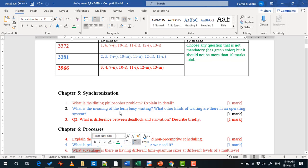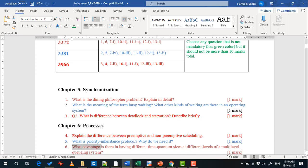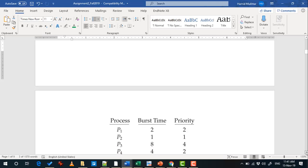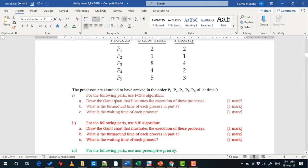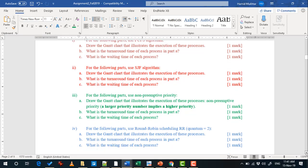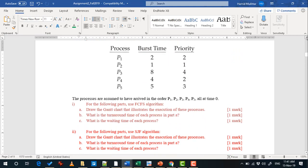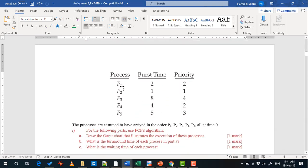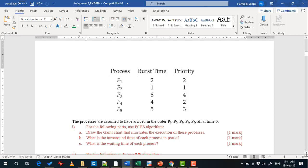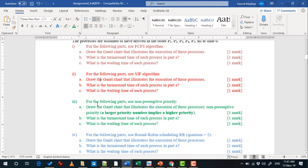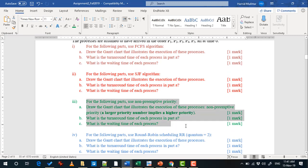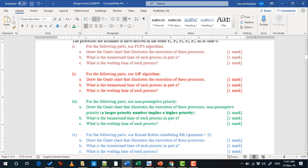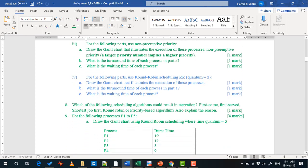I have given question numbers 1, 6, and 7. For question 7, part 1 is for section 3372. Parts 1, 2, 3, and 4 of question 7 all use the same chart — you can see the number of processes, burst time, and priority. You have to use these for three questions. The fourth part is a bonus worth 3 marks, and for every part there are 3 marks for each section.